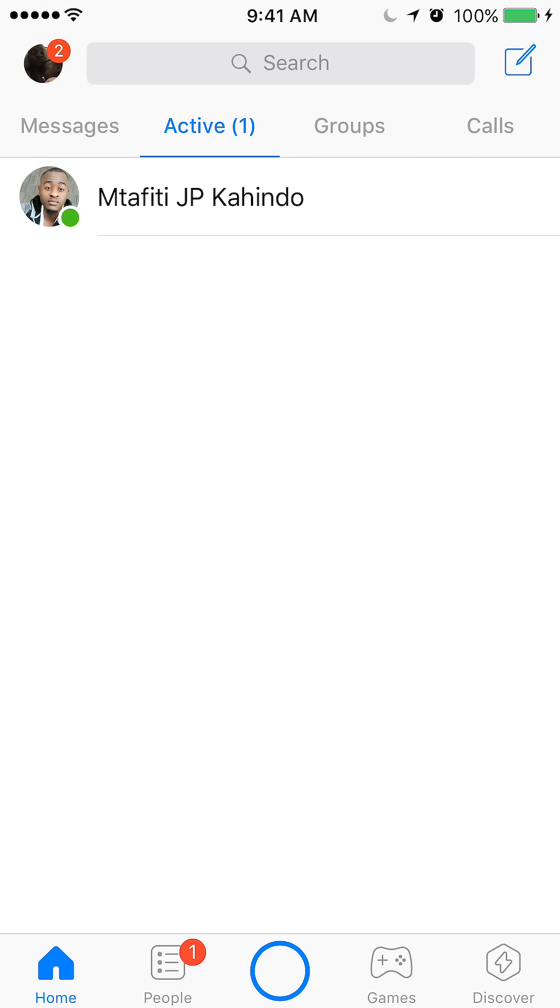I made another video showing you how to hide that you're active on Facebook Messenger. So if you'd like to know about that, please check out the description below. Otherwise, if you have any other questions, please leave them in the comments section. Or if you like my videos and you'd like to see more, please subscribe to my channel. Thank you.